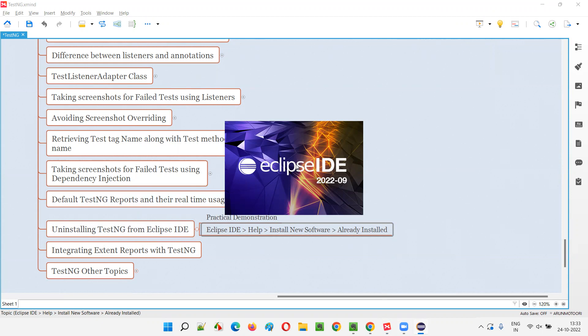Again, we'll go to the same menu options and search to find out whether TestNG is uninstalled or not. If the TestNG options are not appearing in either of the ways, we can confirm that the TestNG plugin has been successfully uninstalled from Eclipse IDE.